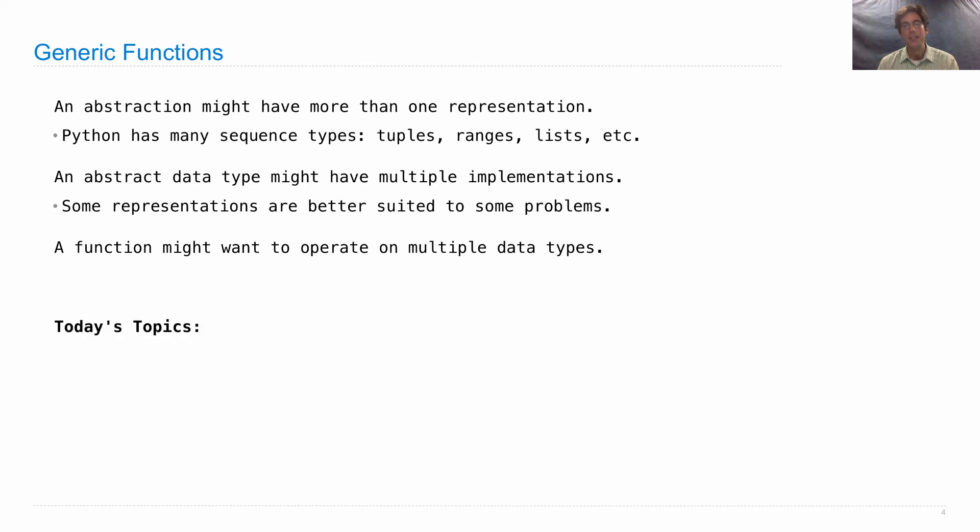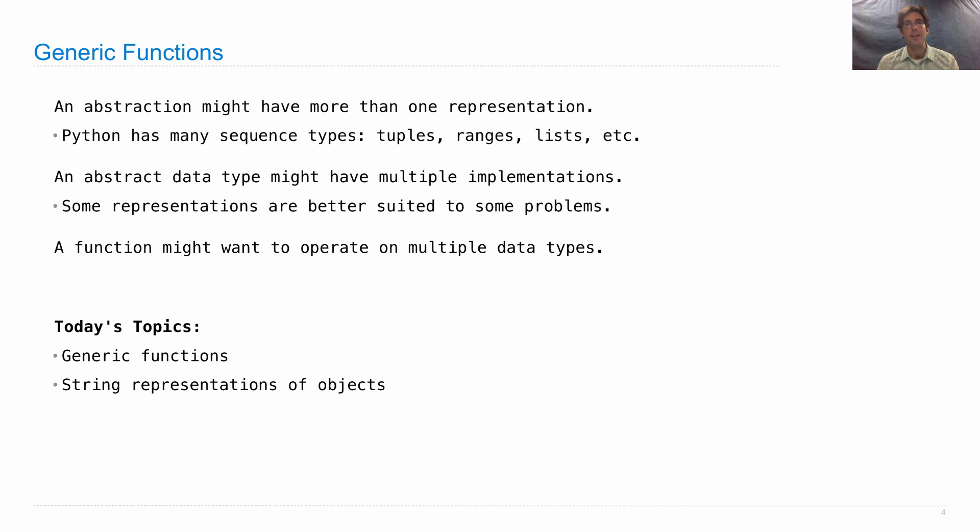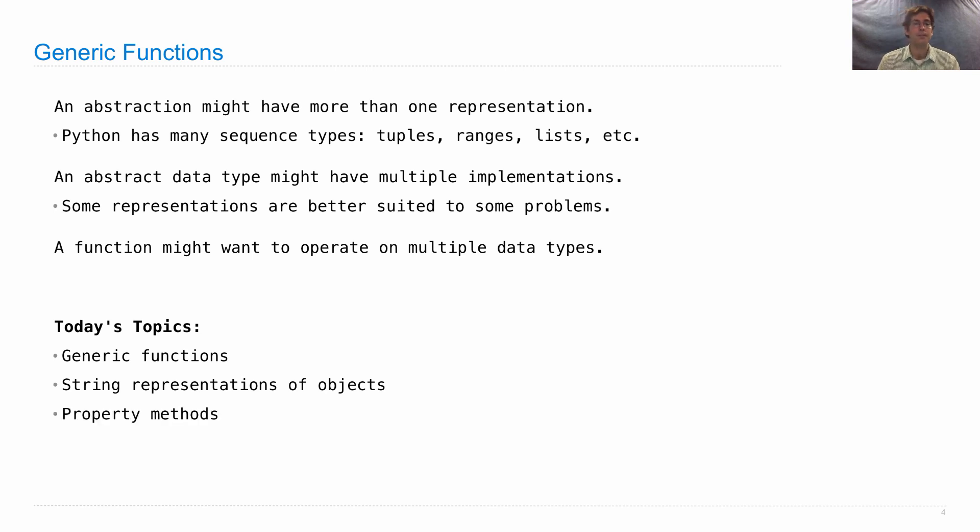So today's topics are generic functions, what they are, some examples of them, and how to implement them ourselves. We'll look first at string representations of objects, which we've seen a little bit of so far, but there are details that we haven't covered, so we'll go through all of it.